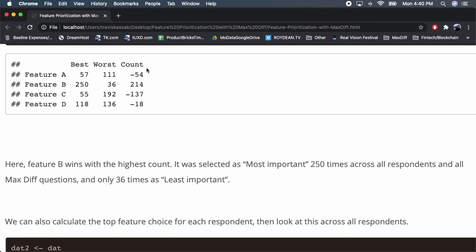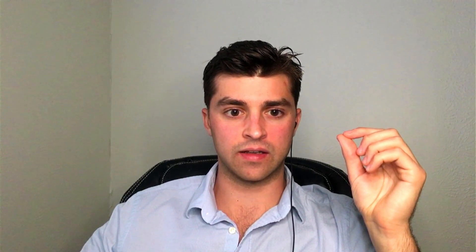We can look at the count column and rank the features based on relative importance. This is count-based — it's an approximation, but handy for quick MaxDiff analysis. Here, feature B is best, then D, then A, then C, if you rank order those counts.